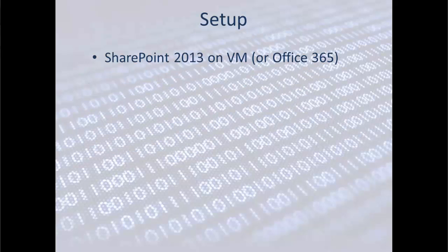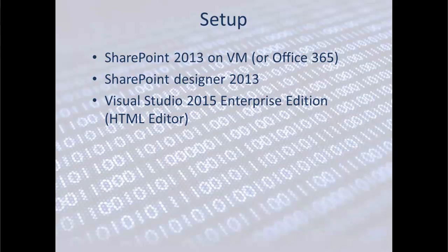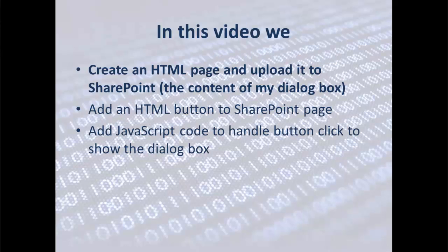Our setup is going to be SharePoint 2013 on VM. If you have Office 365, go for it, no problem. I'm using SharePoint Designer 2013 and Visual Studio 2015 Enterprise Edition and I'm just using the HTML editor.